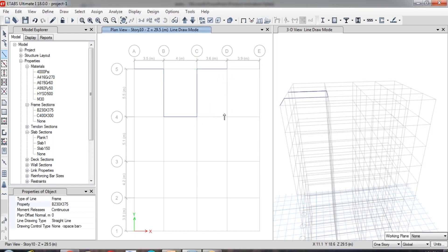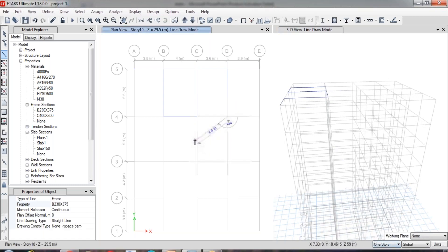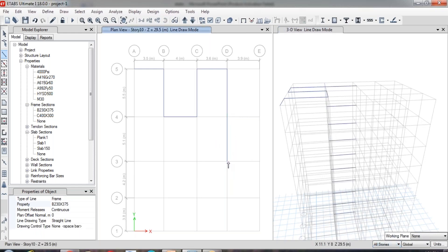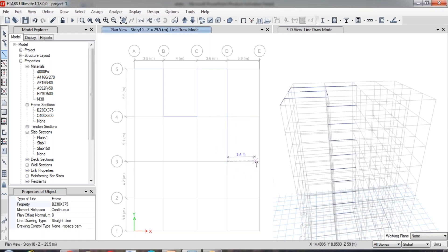The beams are drawn only in the 10th story because Story 10 is active and the story settings is set to One Story. Whatever changes we do in this particular story will be limited to that story itself. If you change the story settings to All Stories, then whatever you draw will be applicable to the remaining stories as well. The beam has been drawn in the remaining stories as well.